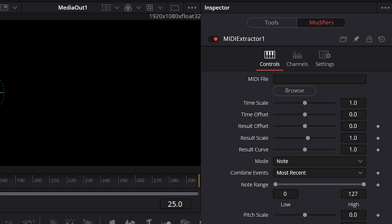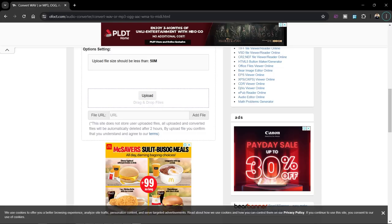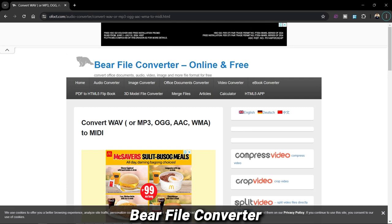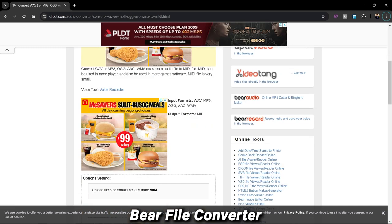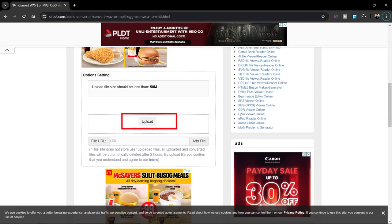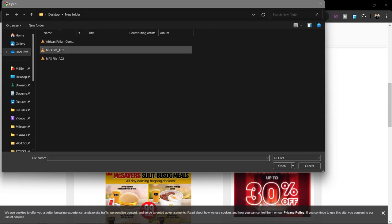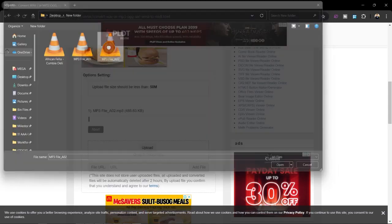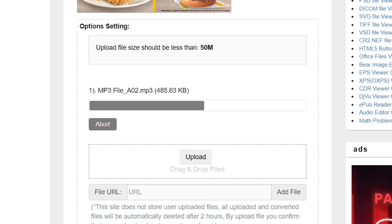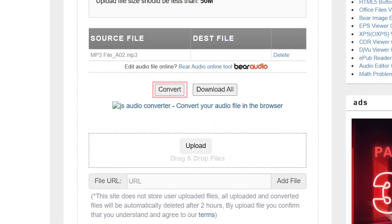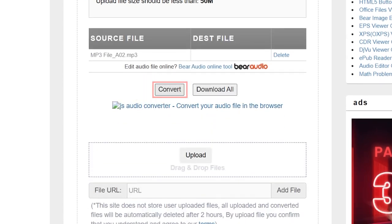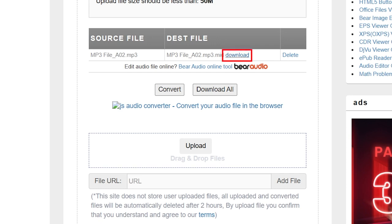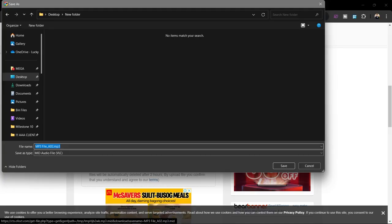To use the MIDI Extractor, we need to convert our MP3 to a MIDI file. Head over to the Bare File Converter website and convert your audio file there. Click to upload your file, select it, then click Convert. Once it's converted, click the Download button to get the MIDI file.